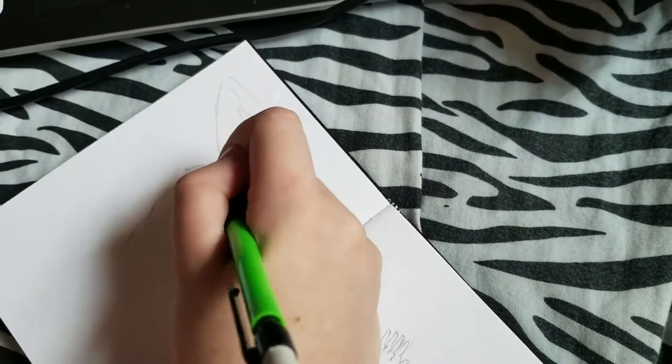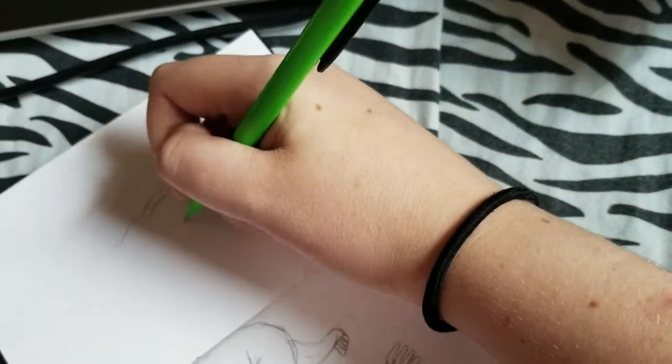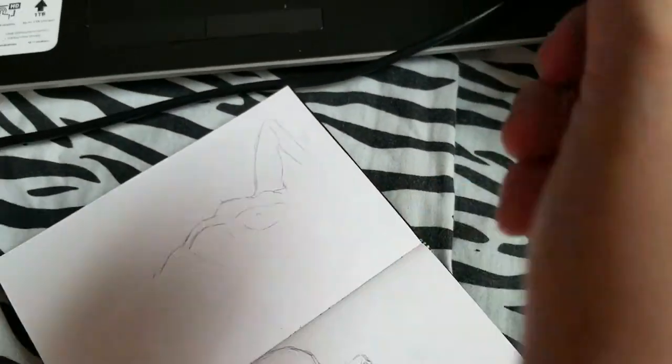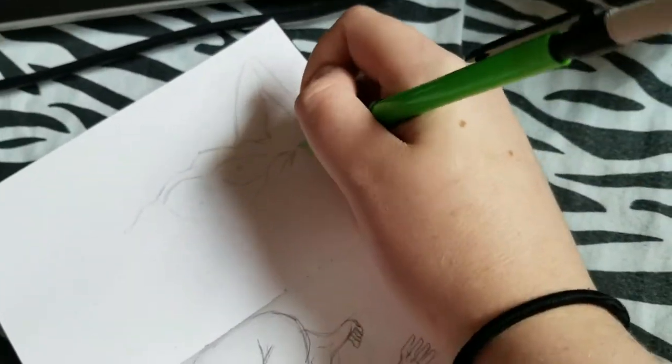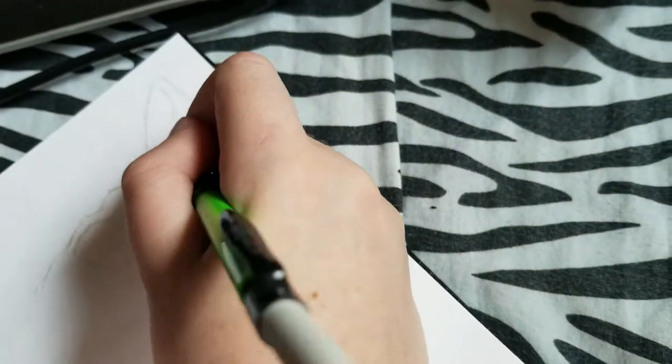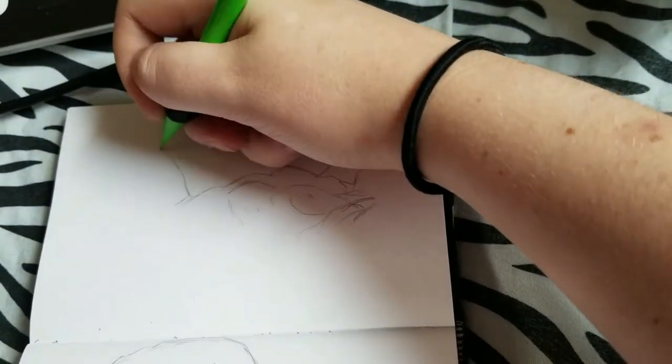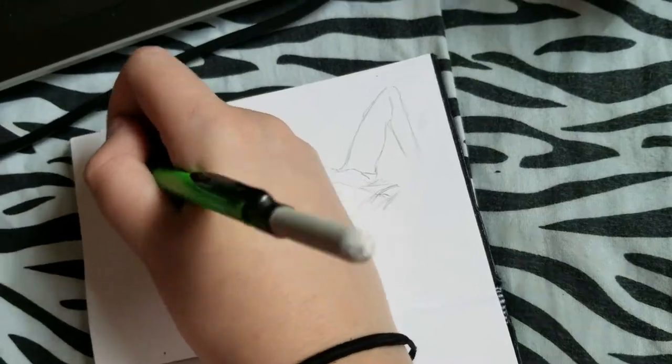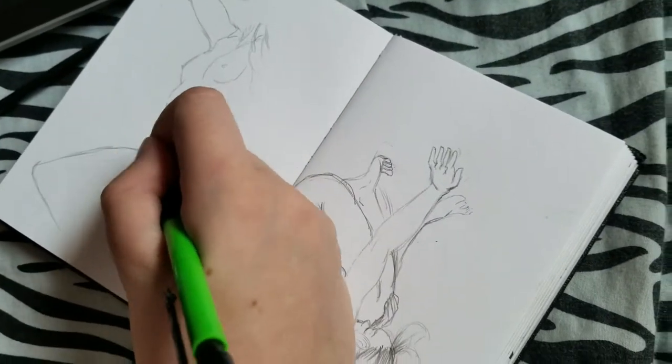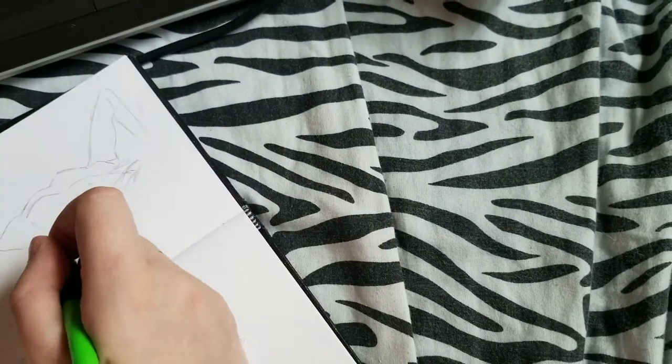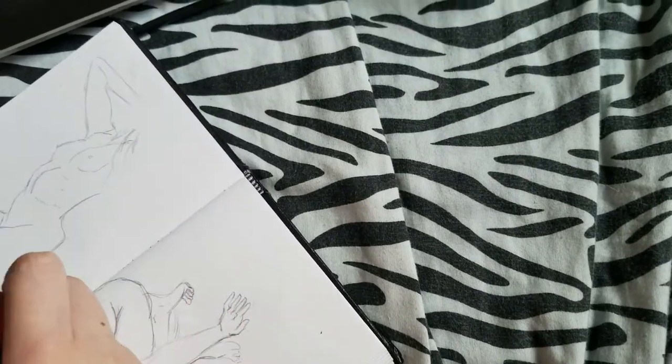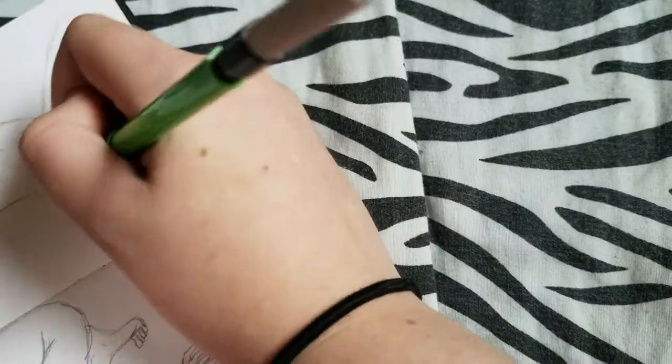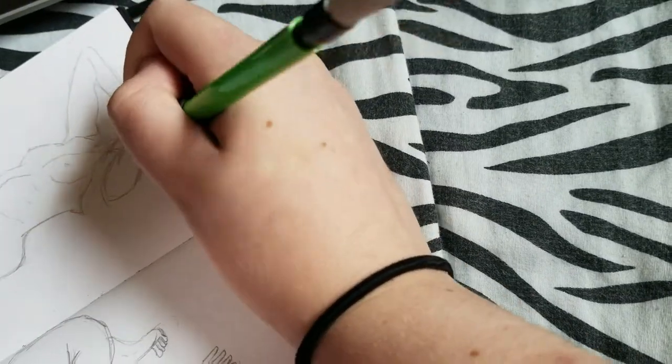You can kind of more see the 3D of the person and it makes it sometimes easier to translate them to your paper. Then again, having Line of Action and just the pictures of the models, you don't have to worry about your model moving. You don't have to reset them. You don't have to give them breaks because it's just a picture. You can spend as long as you want on it.